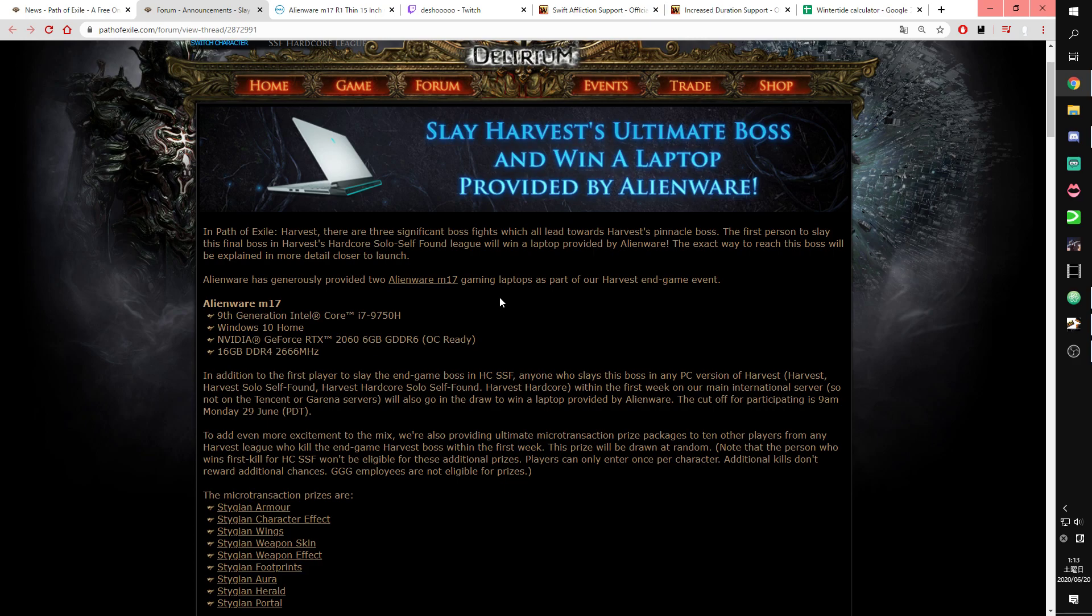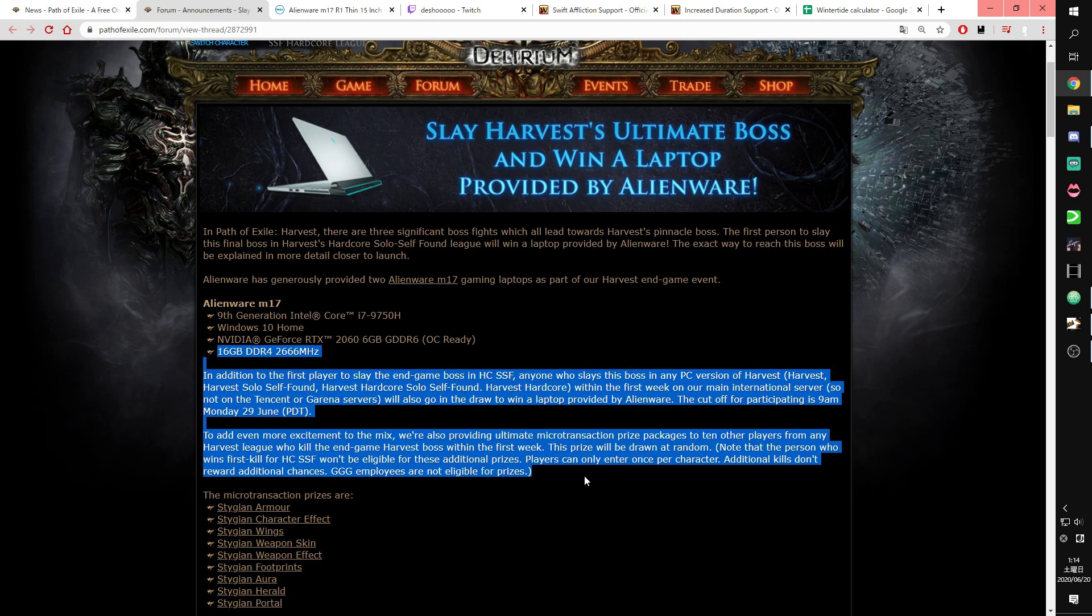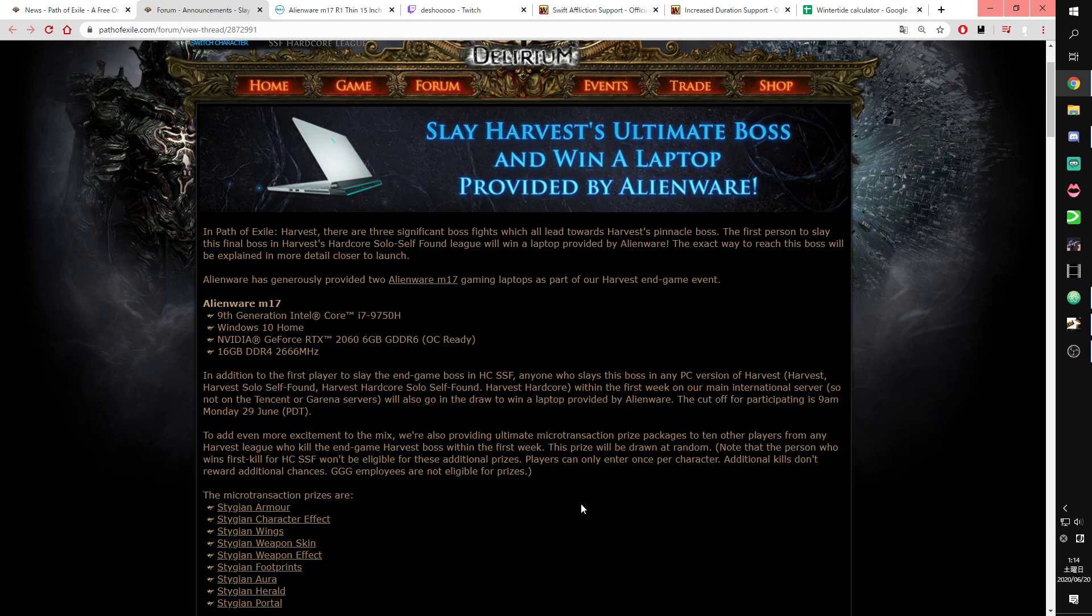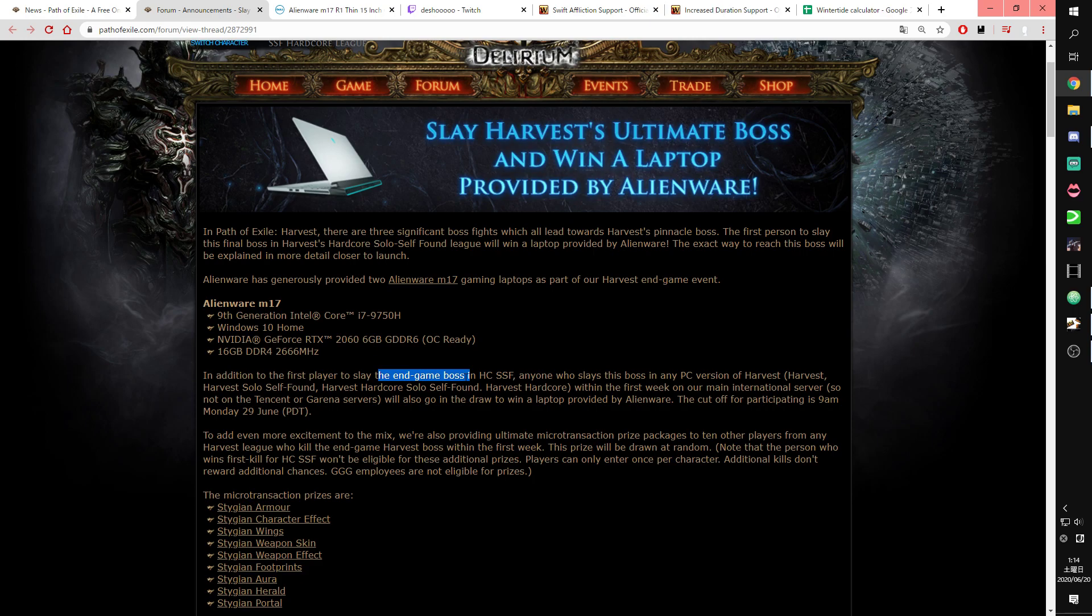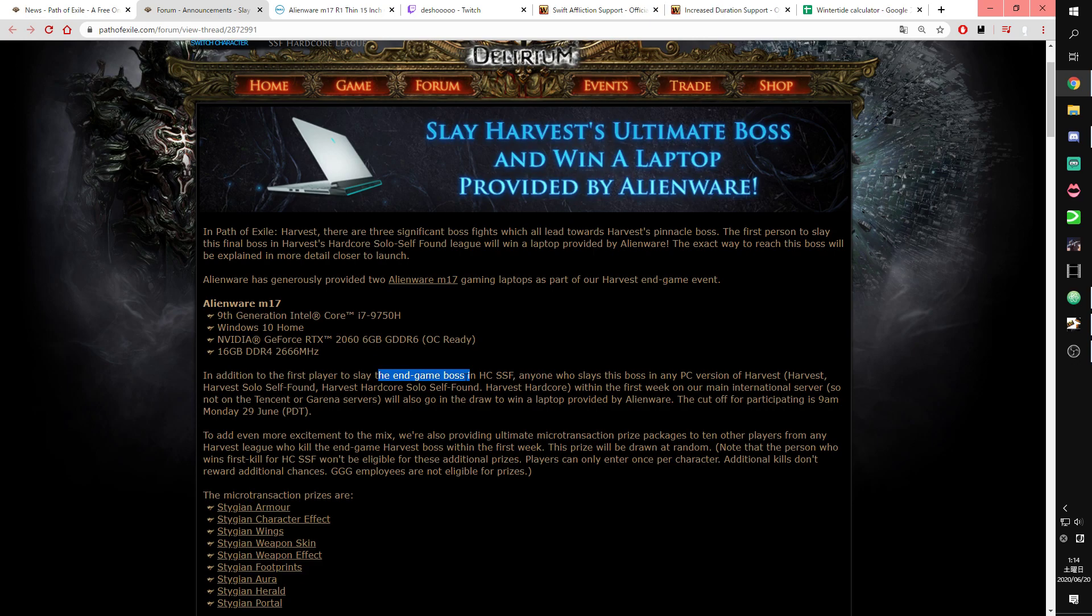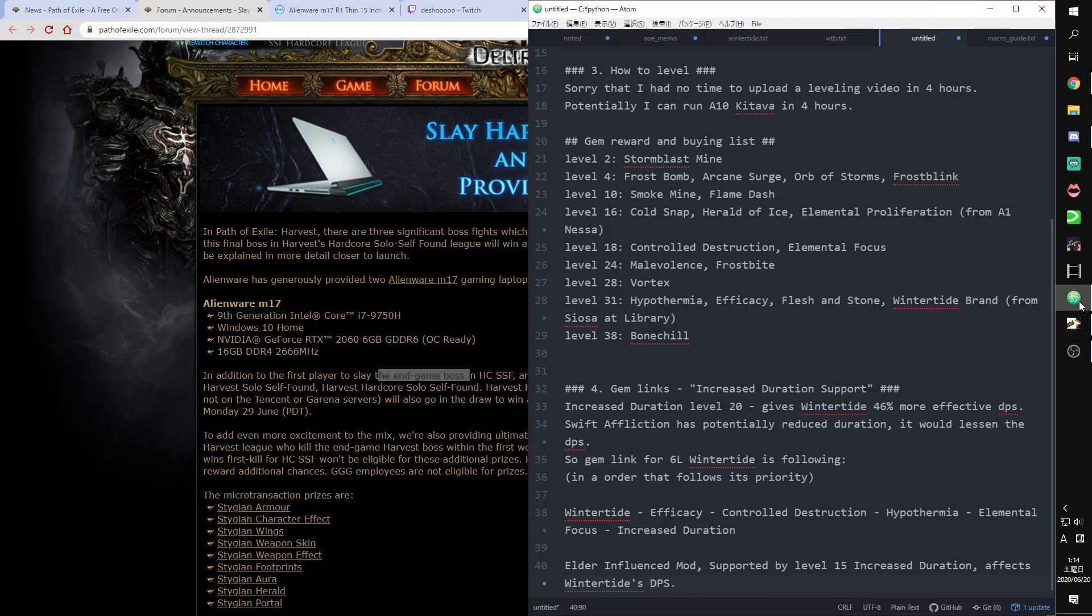So cheer me. And I need information about this endgame boss. So if you know about slaying endgame boss in other leagues like Standard Core, tell me how to kill and the mechanics. It would be helpful for me on killing.